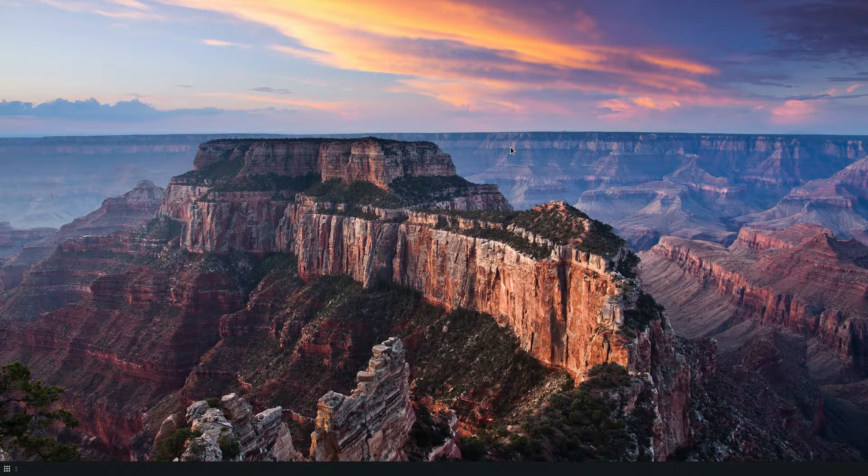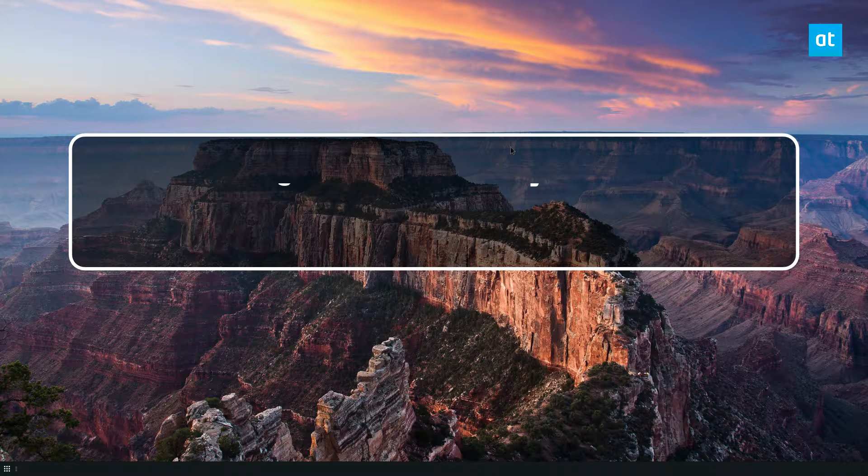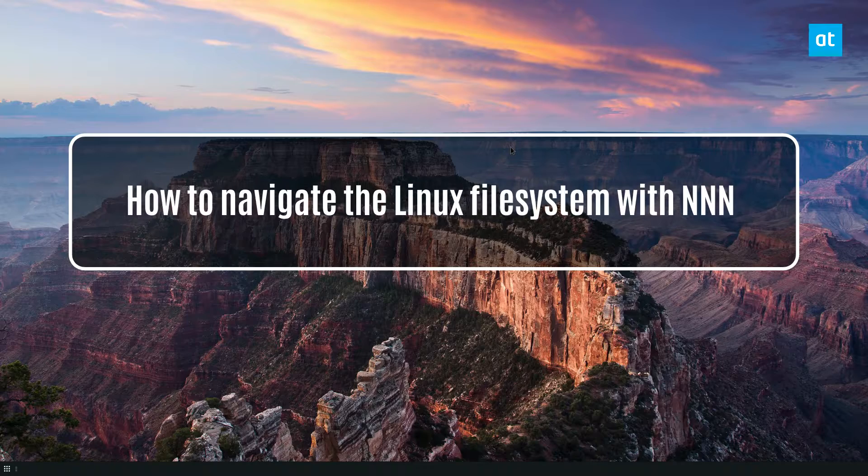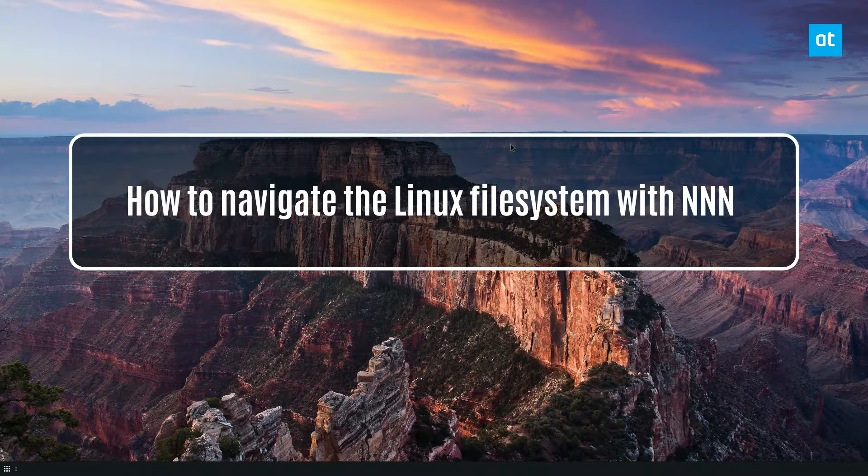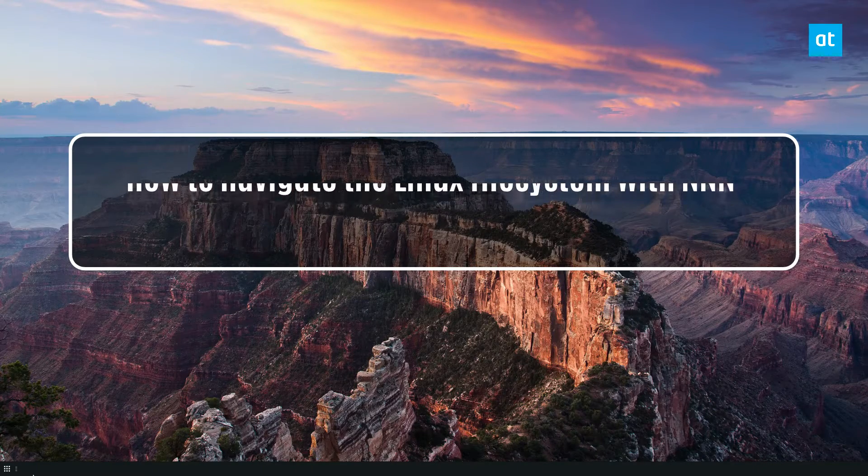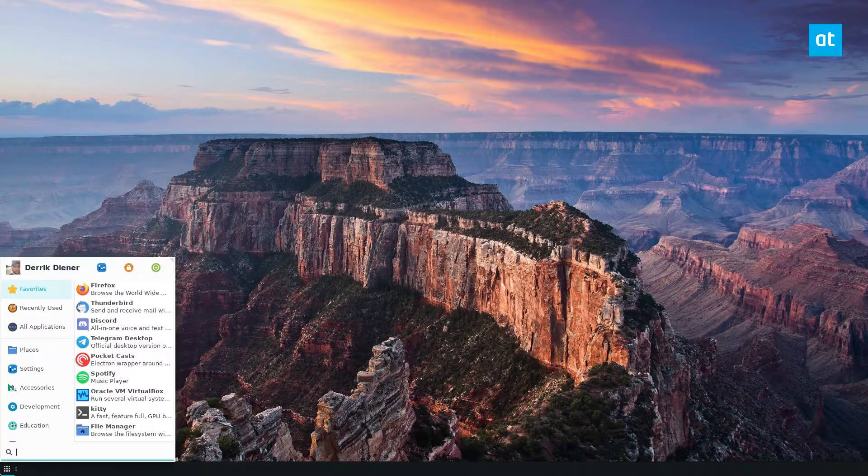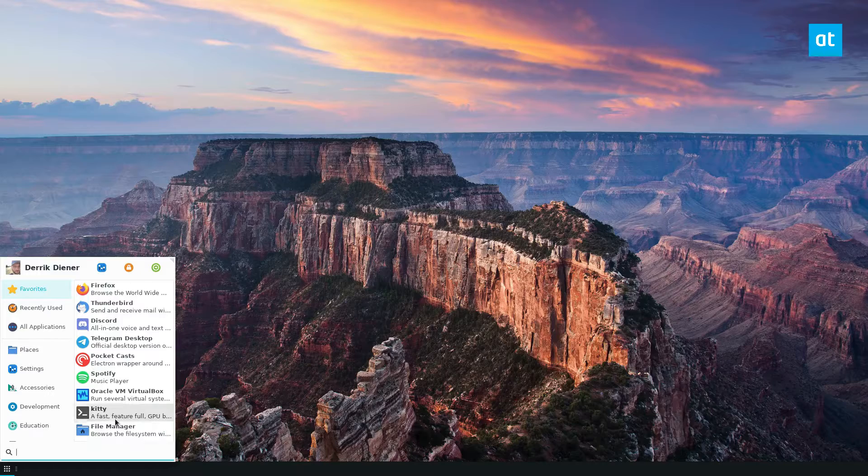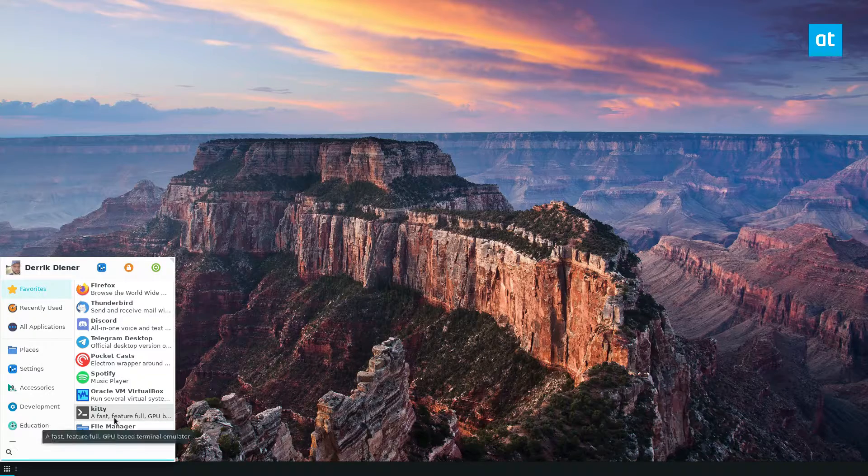Hey guys, how's it going? Derek here from Addictive Tips. In this video, I'm going to show you how you can navigate the Linux file system with the nnn file manager.